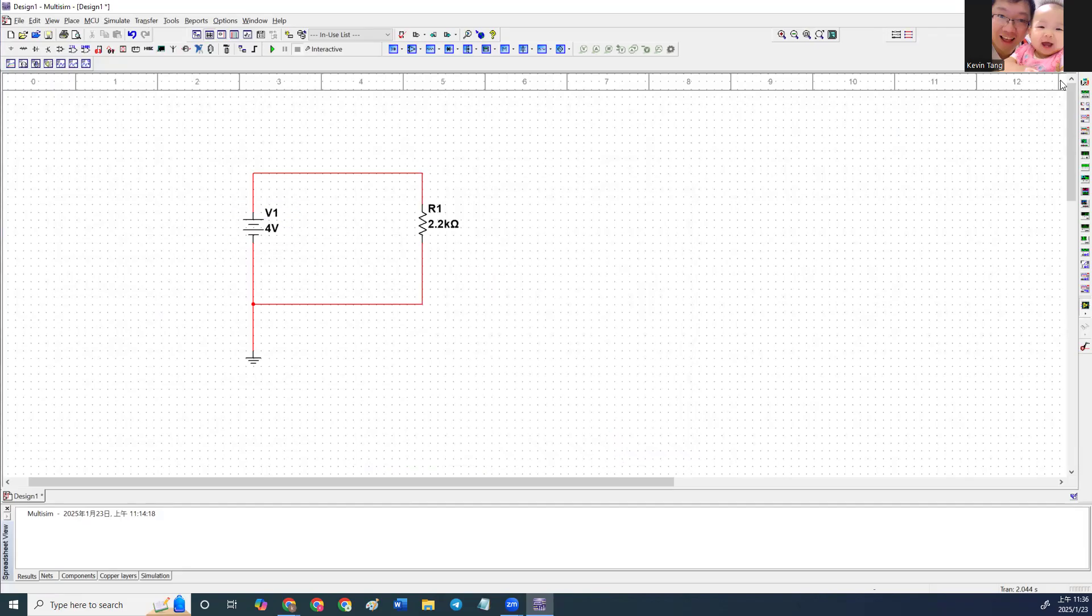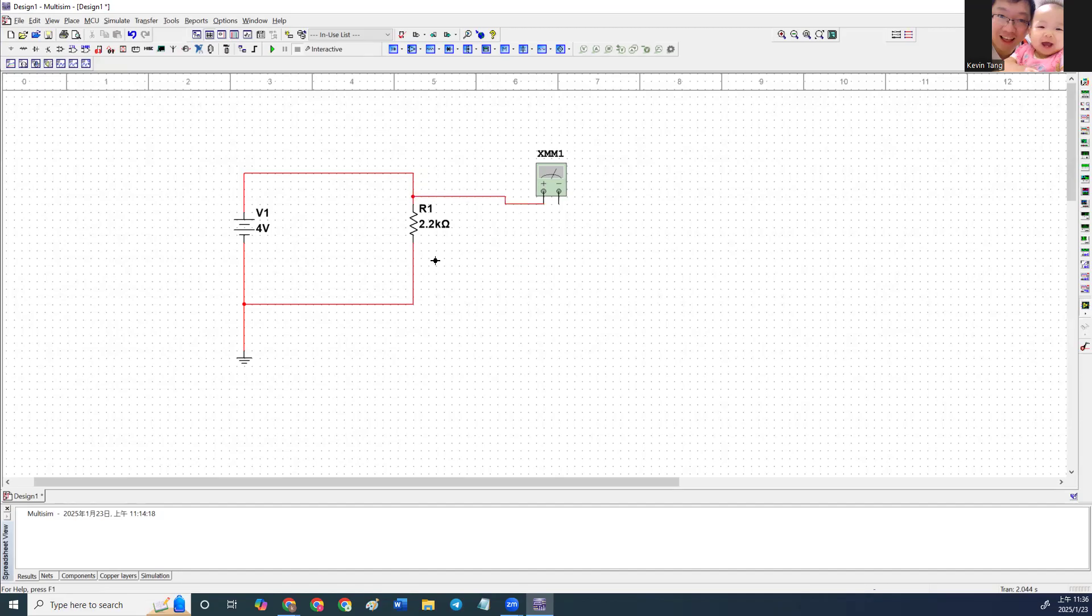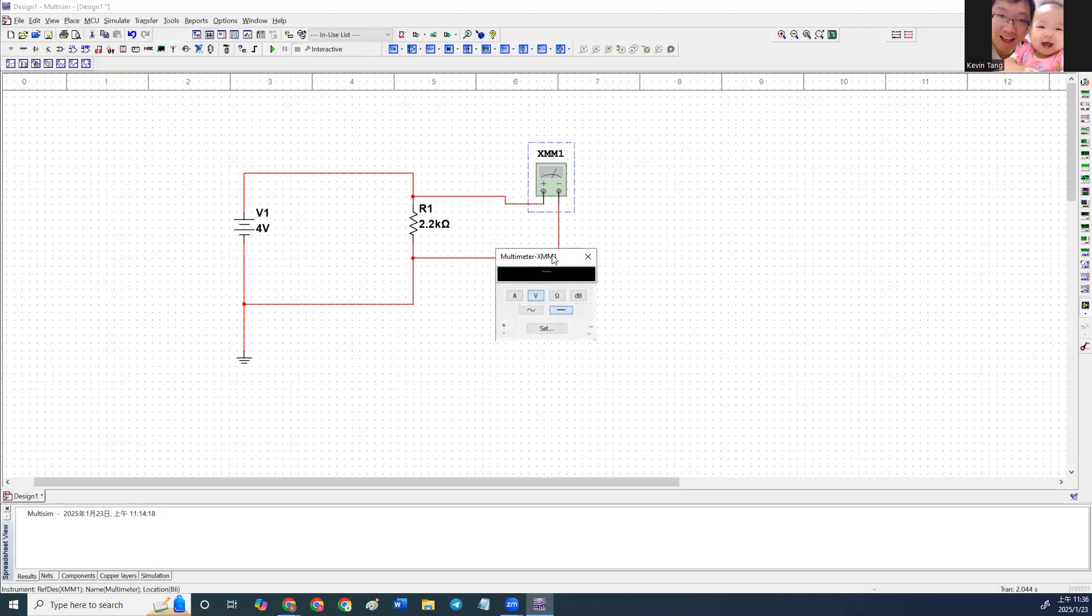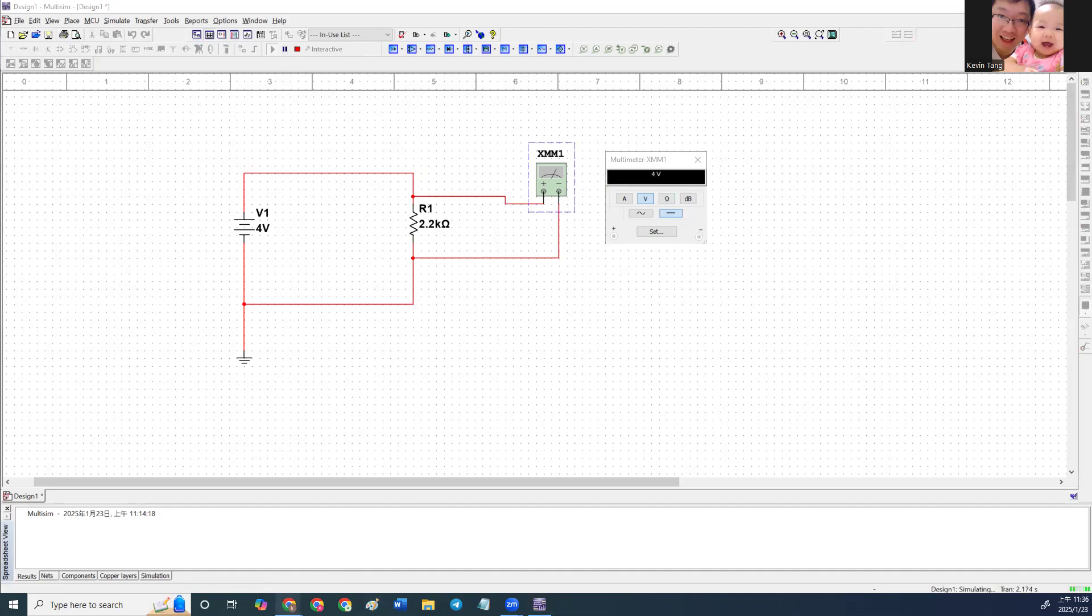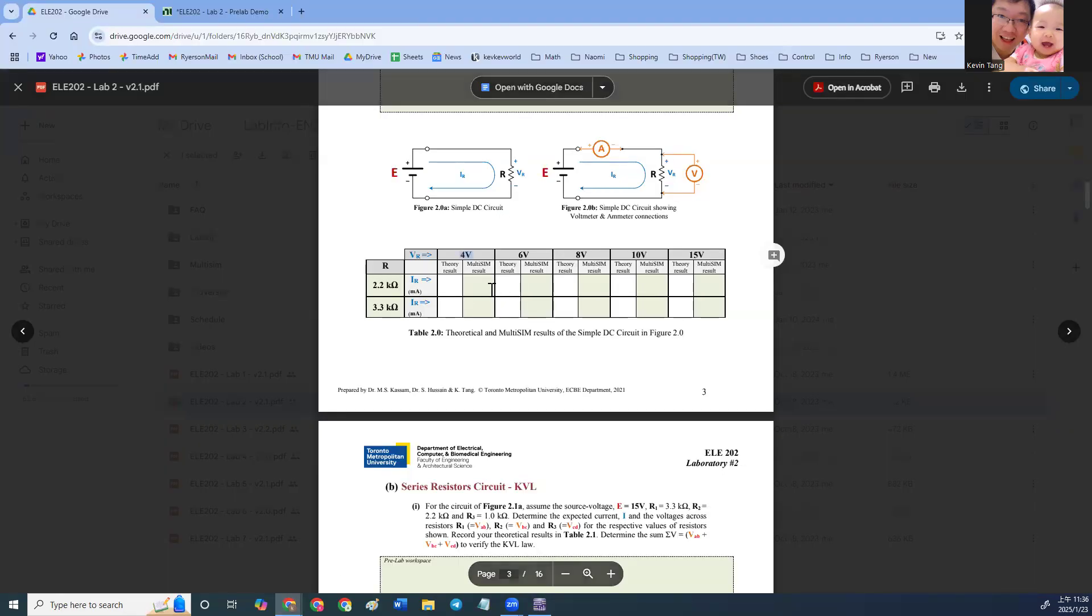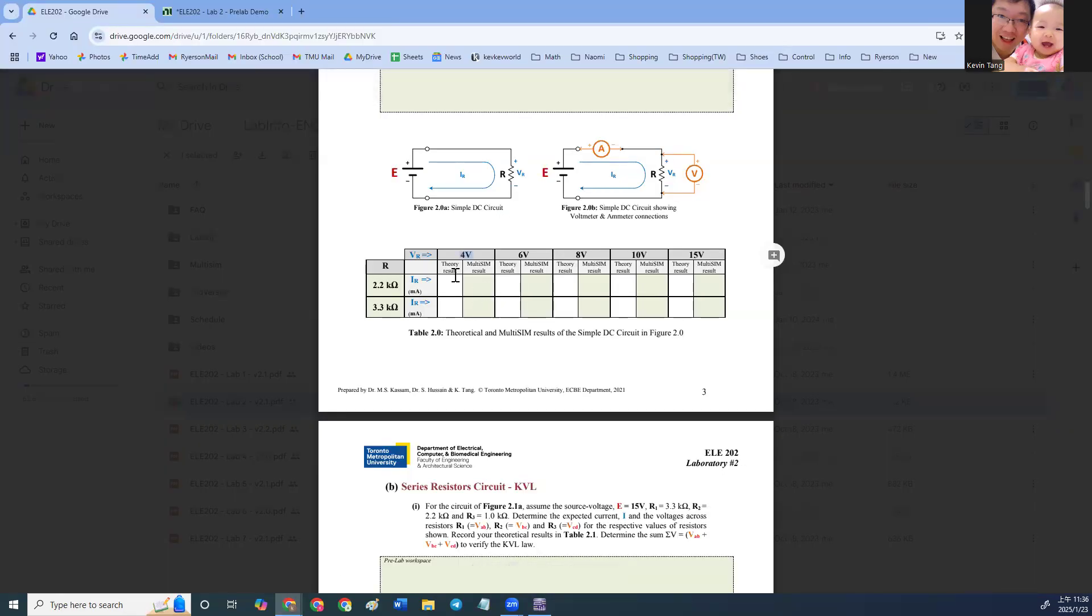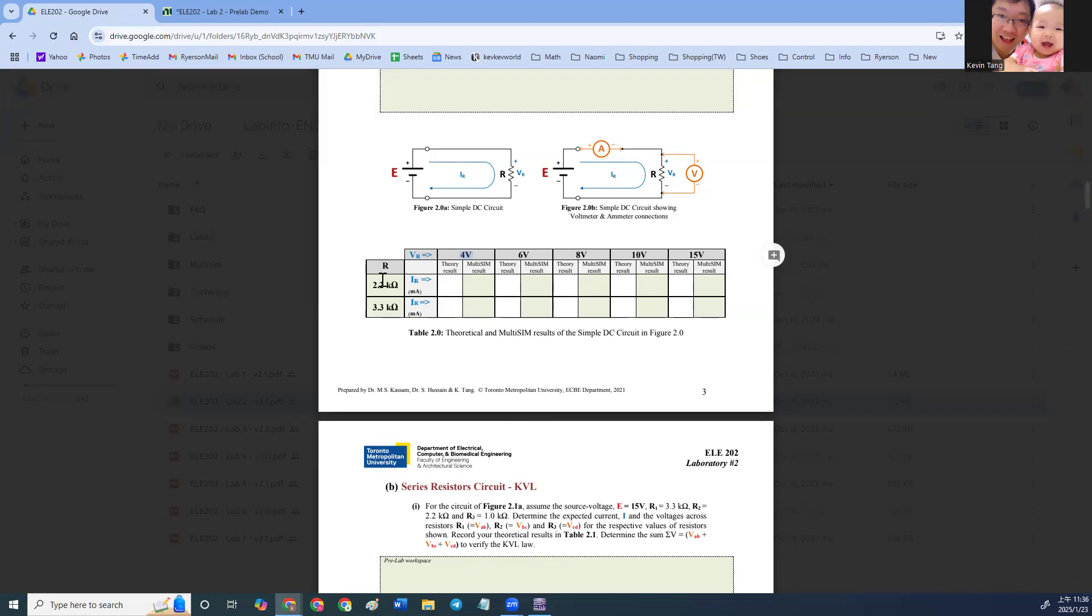Next we're going to add the multimeters. Connect the multimeter across between the resistor one, 2.2K. This, you're able to measure the voltage. And click running, you will be able to see the voltage across this 2.2K is 4 volts, which then you can fill in the voltage part for your VR. The question is asking you to find IR.